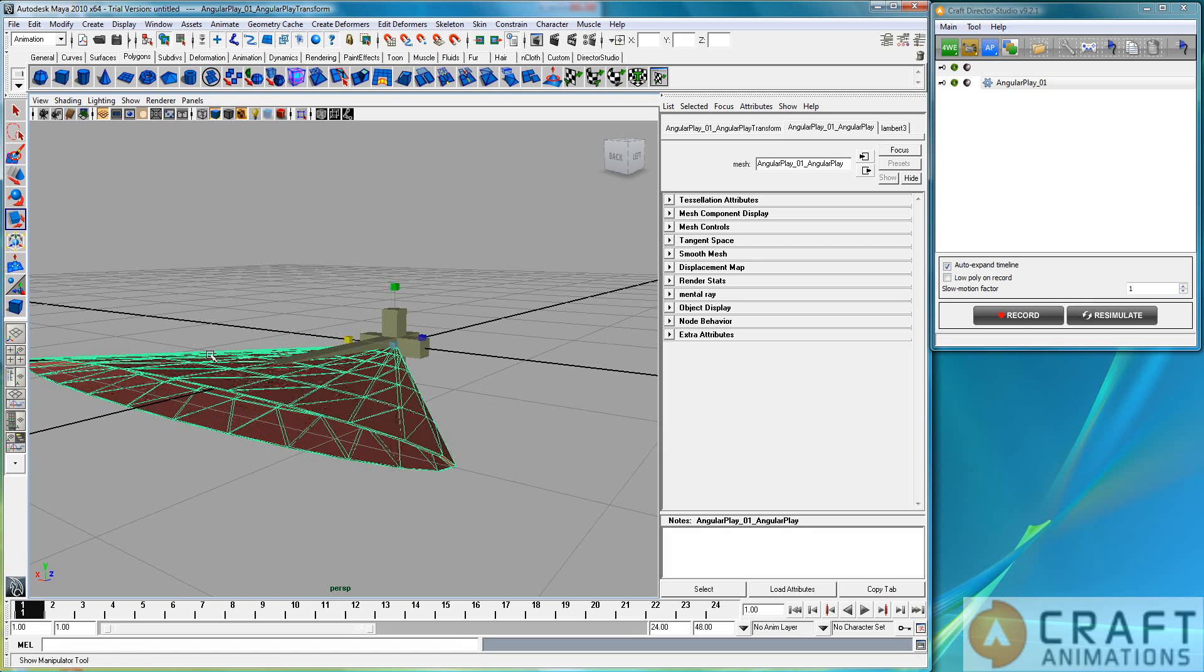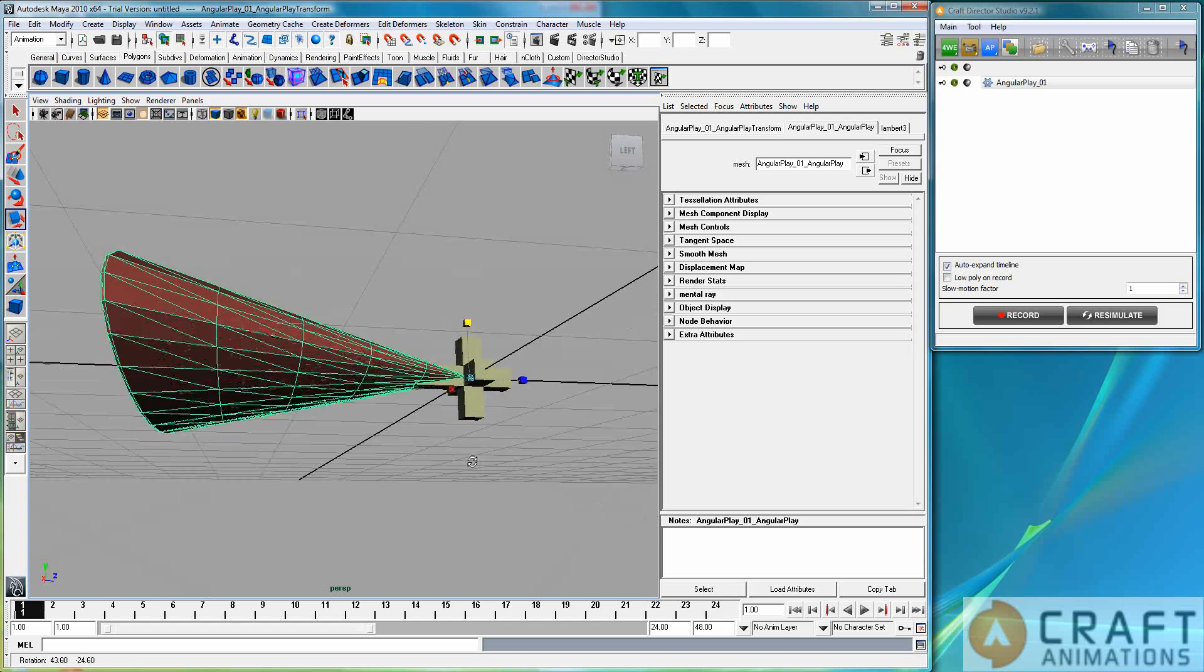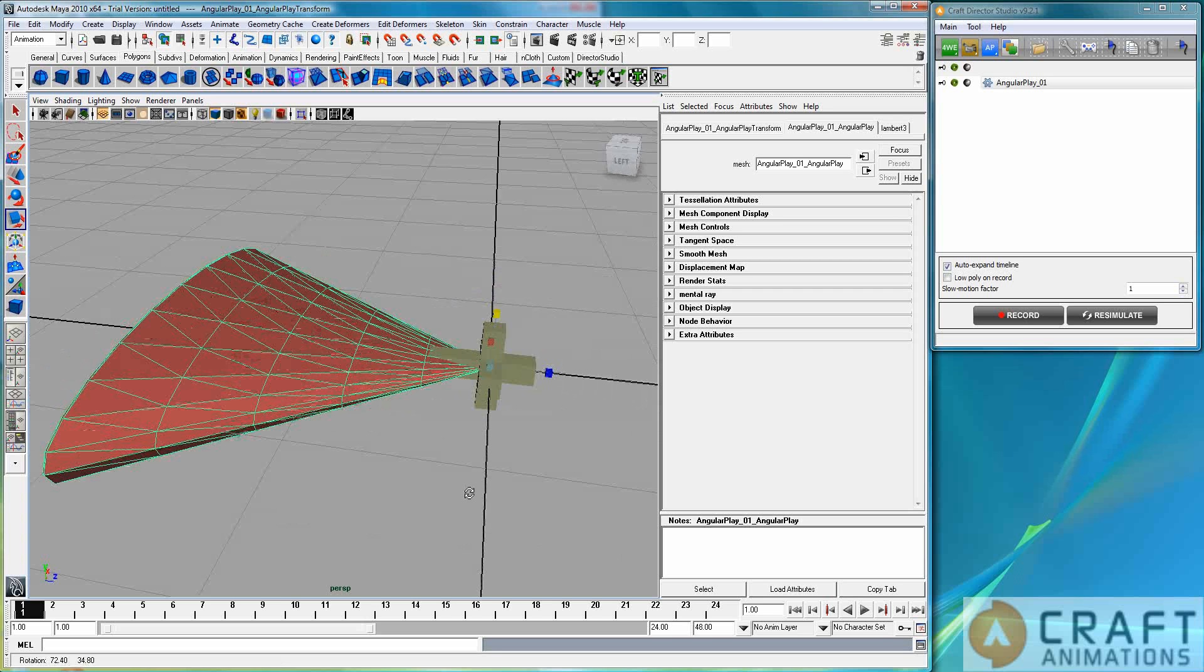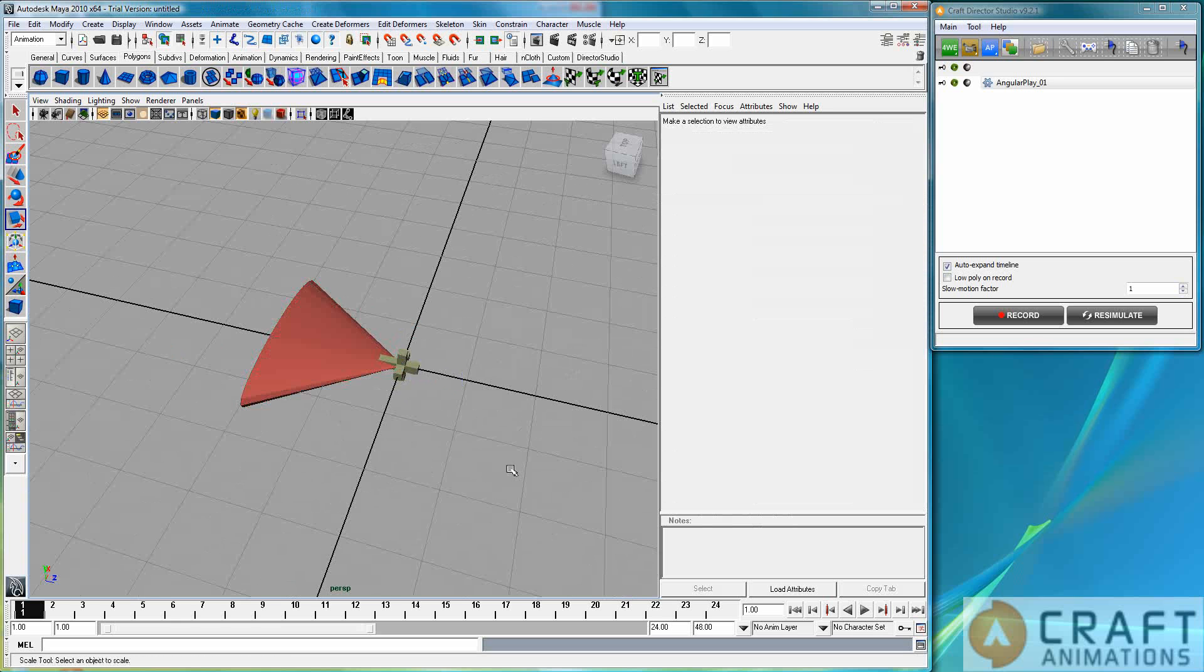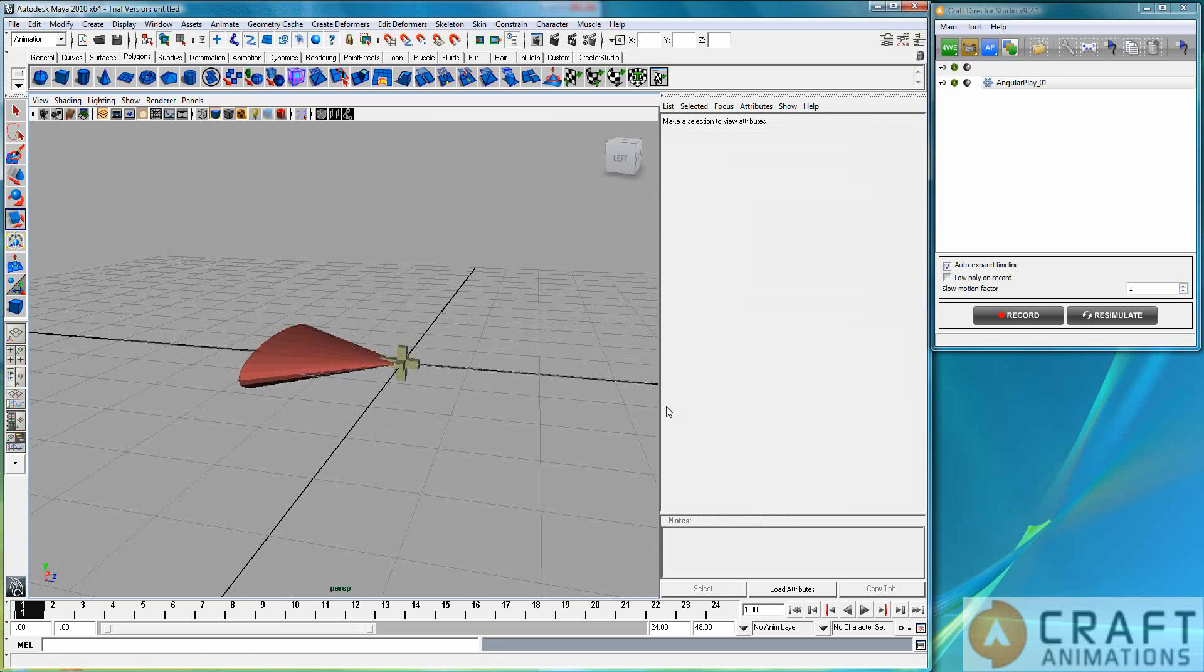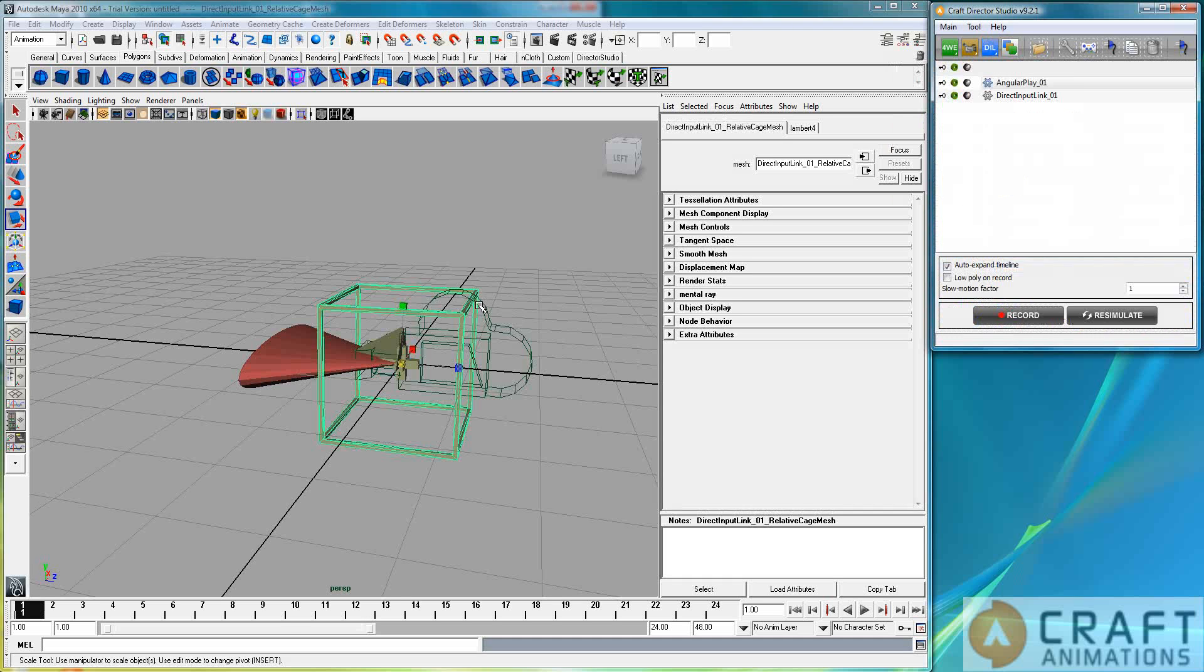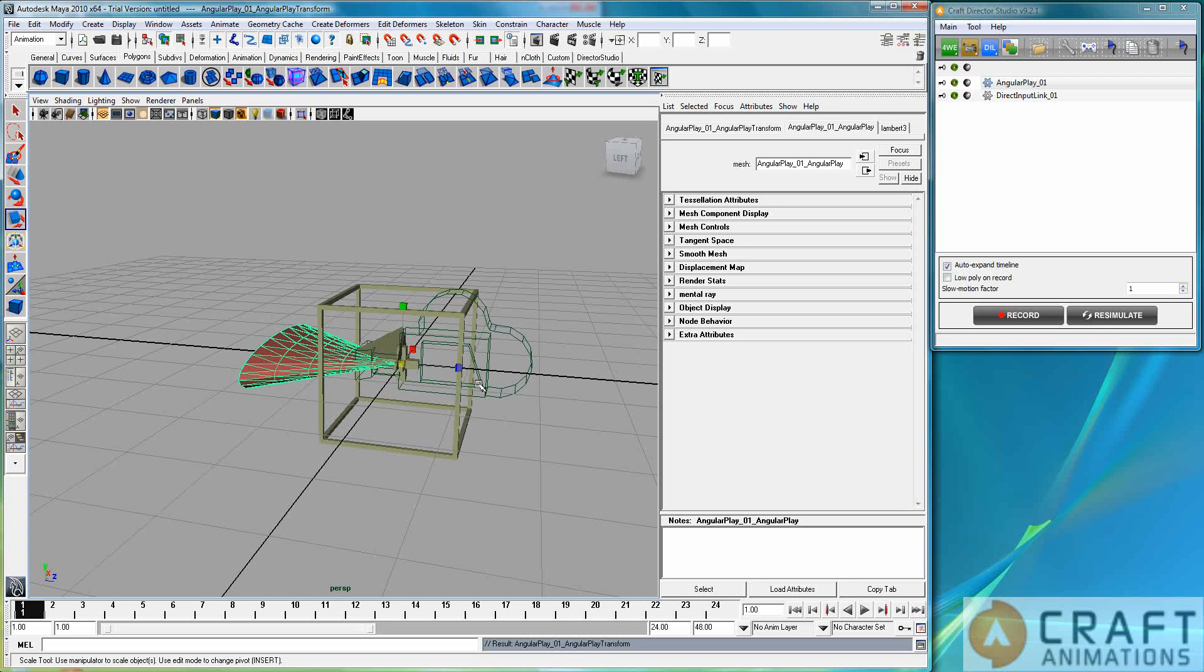So, let's just scale this. That means that this part here will keep within these limits. However, to make it work, you must parent this to something. So, I will actually create a direct input link here and parent this thing to the actuator here so that I can move it with it.